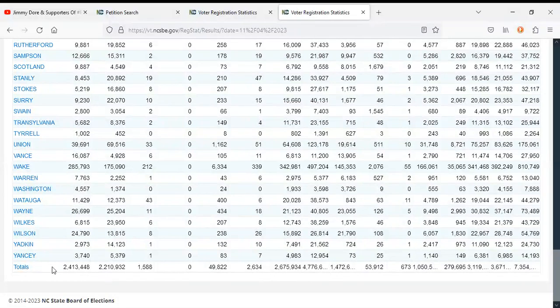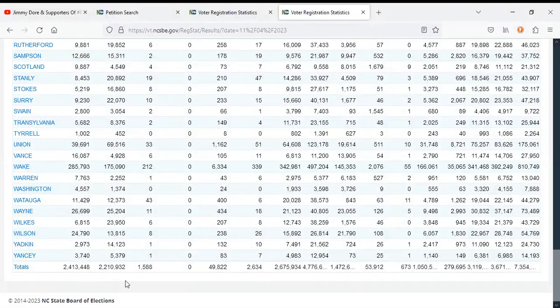What can we infer from these numbers so far? Something is going on that is causing the Democrats and Republicans to be much more unpopular than usual.